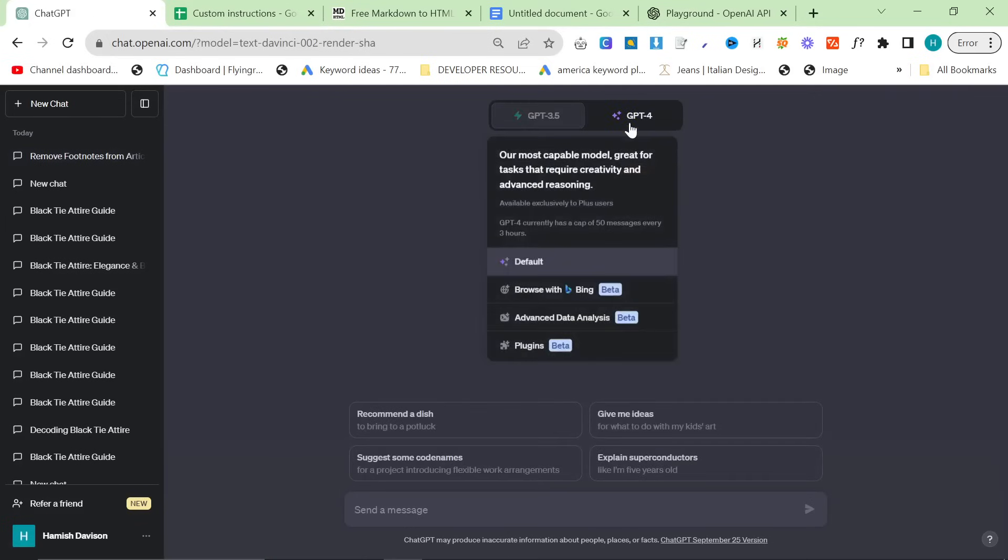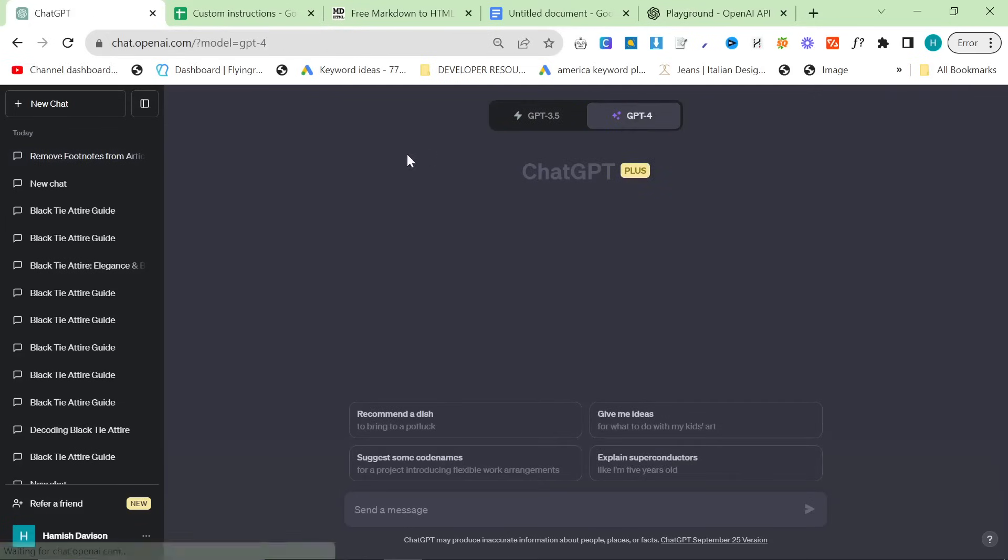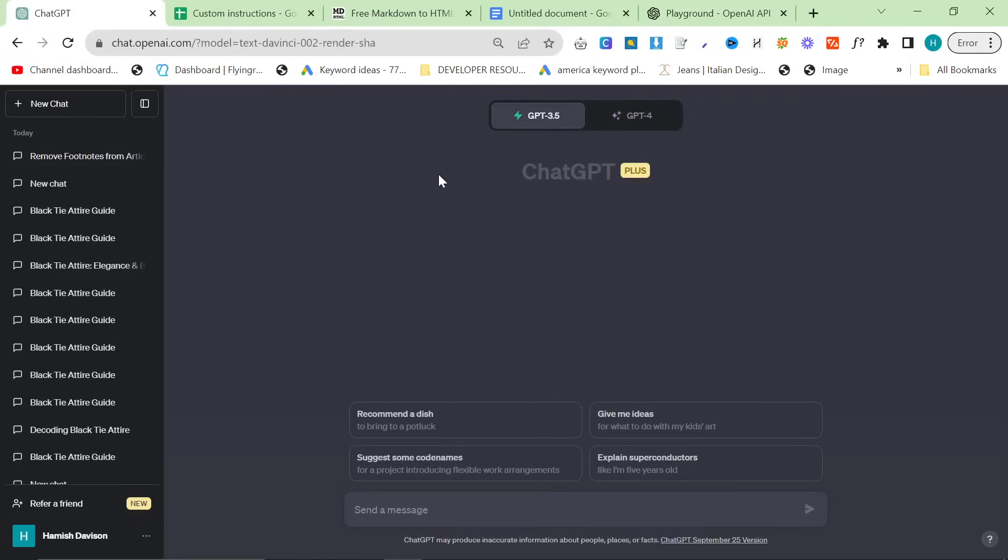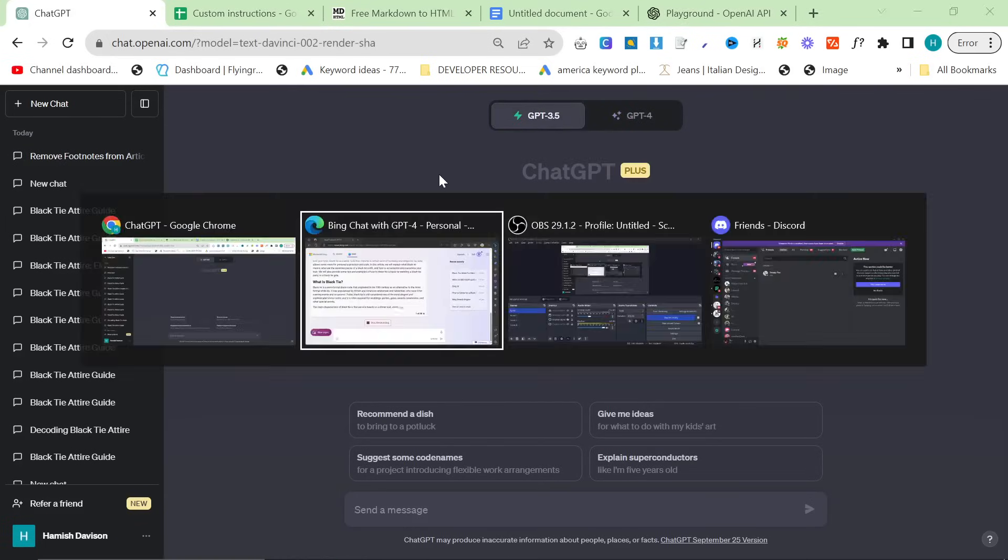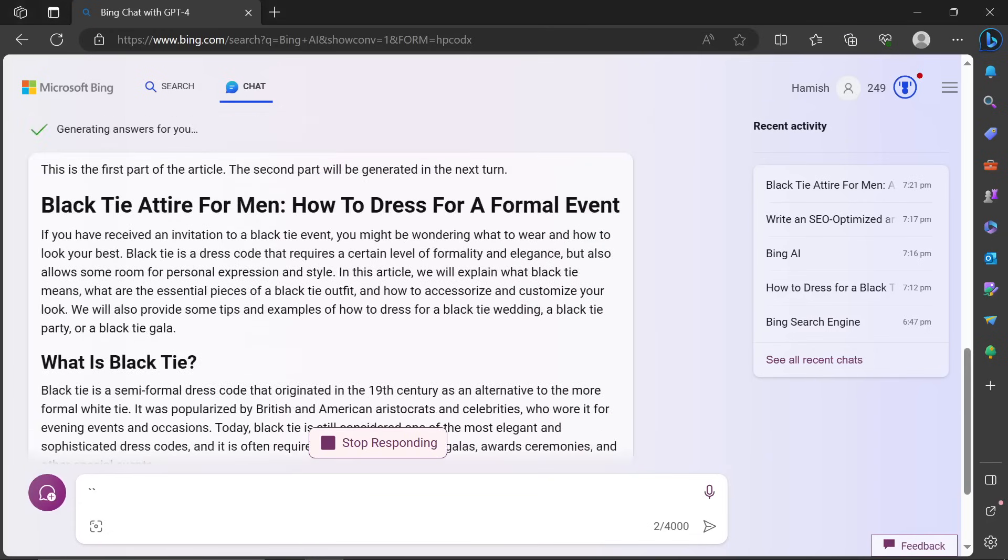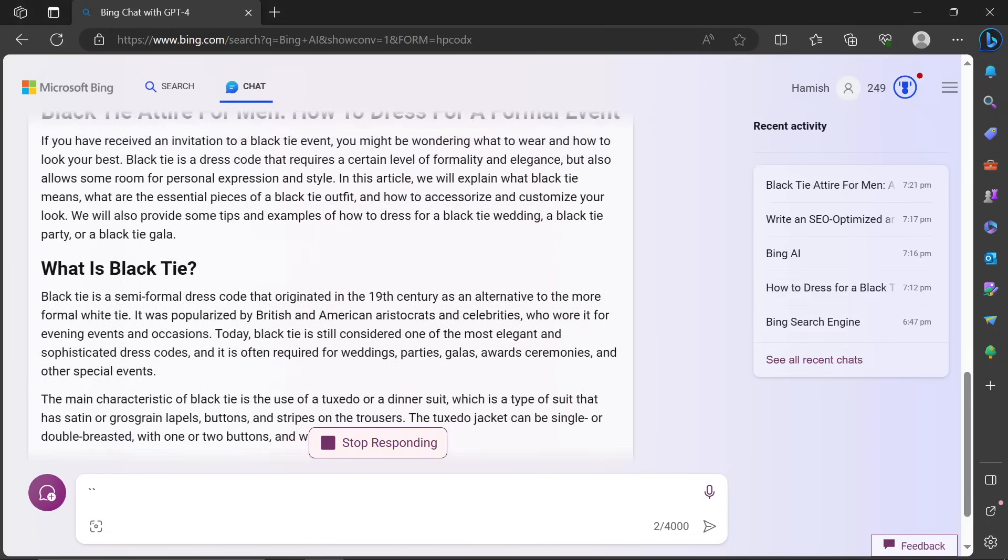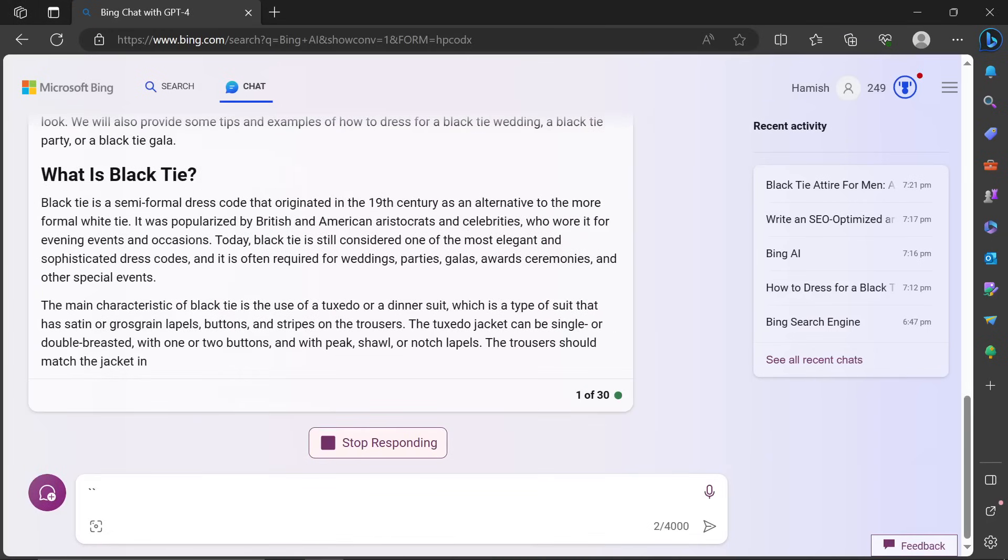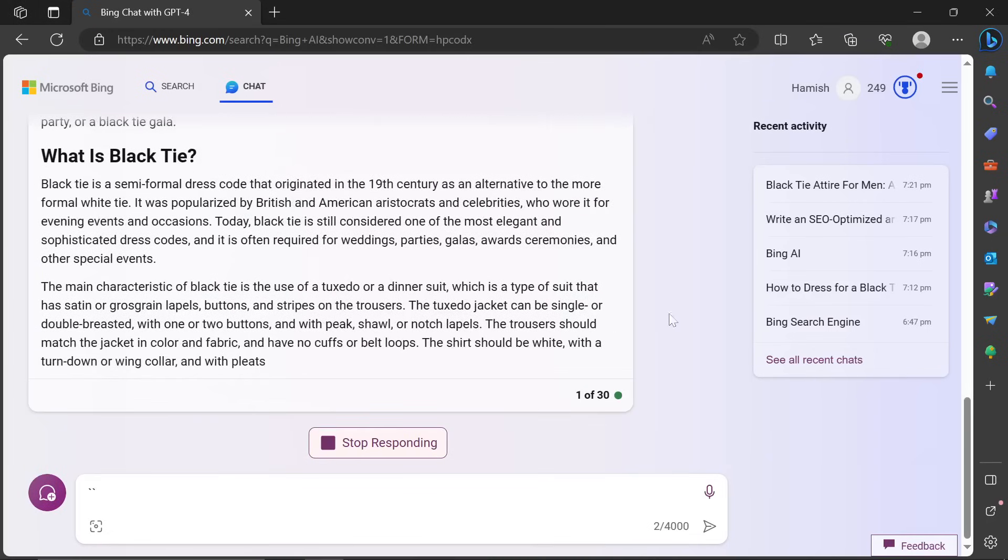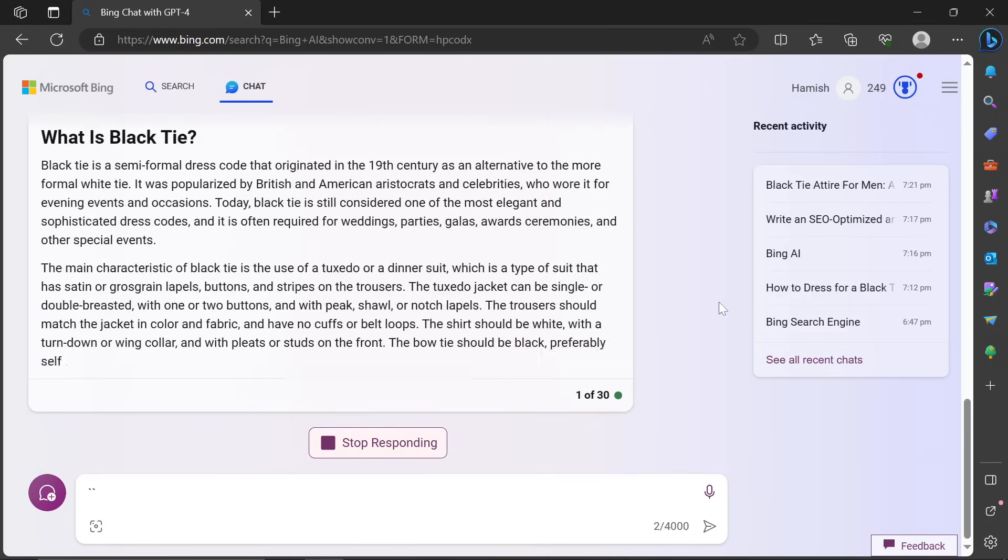If you've got ChatGPT 4, custom instructions are amazing. Okay. It's just ChatGPT 3.5 doesn't understand SEO formatting very well. Okay. Anyway, thank you so much for watching. I'll see you very, very soon with some more content. Peace out.